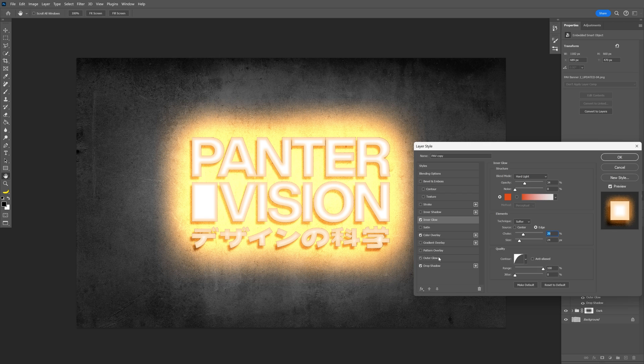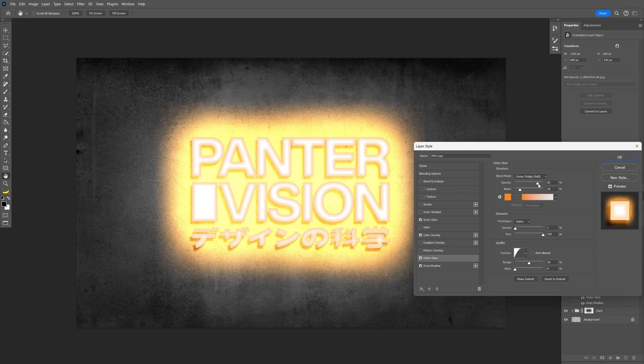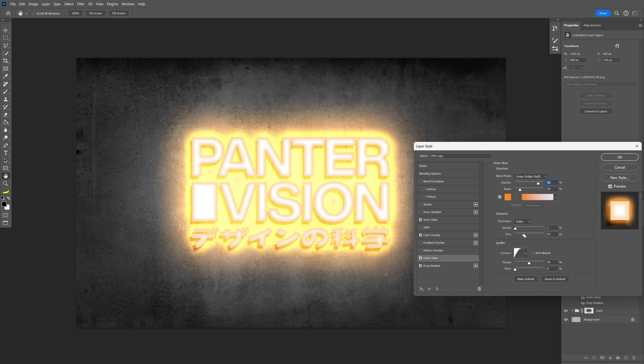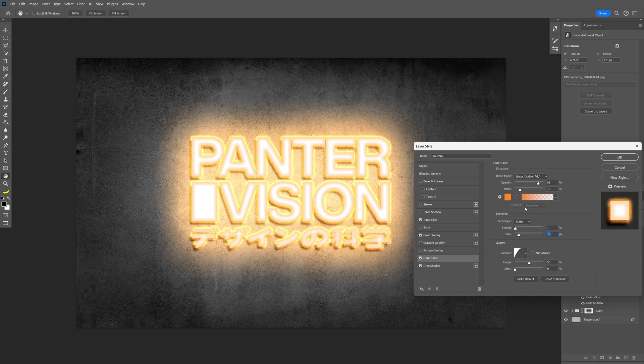Now let's go to the outer glow, and I'm going to increase the opacity even more, somewhere around 80. And I'm going to go down with the size quite a bit. I might also decrease the noise a little bit more.